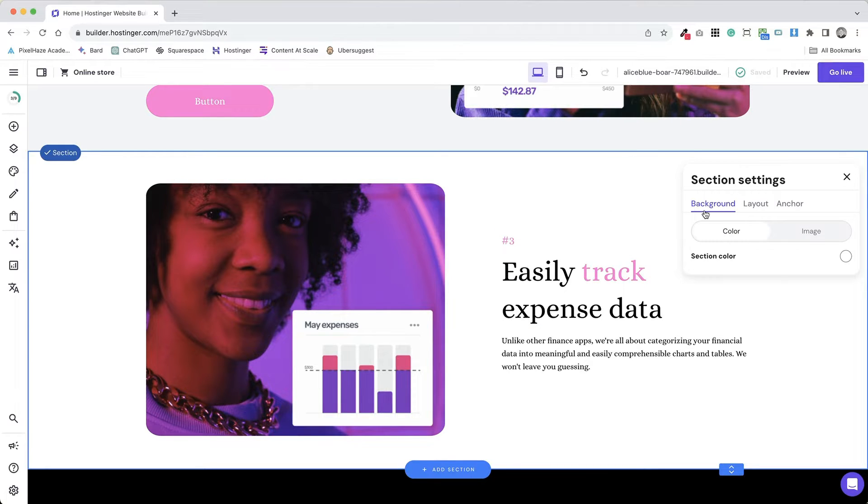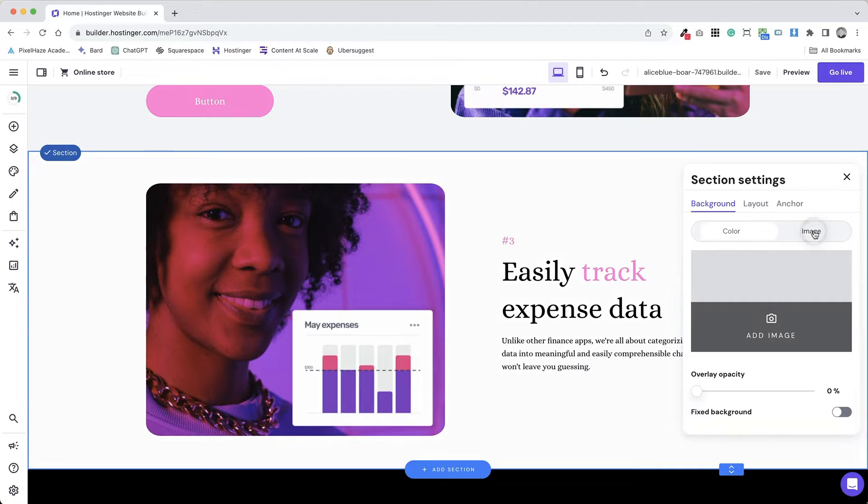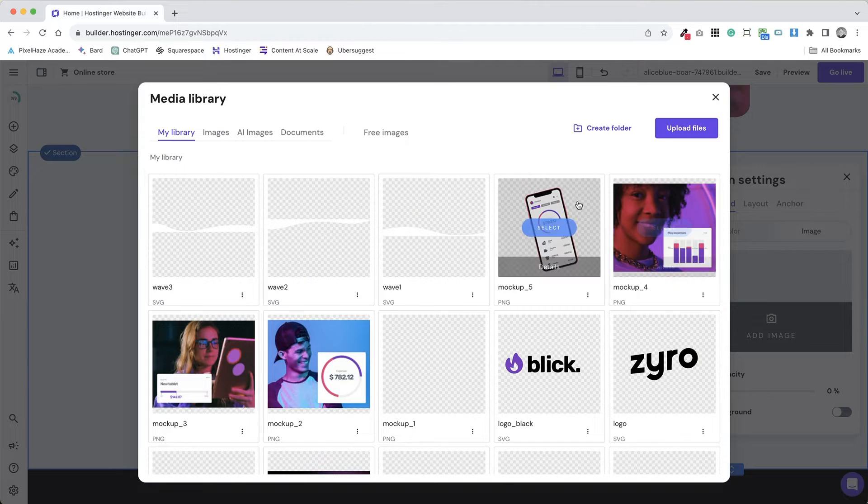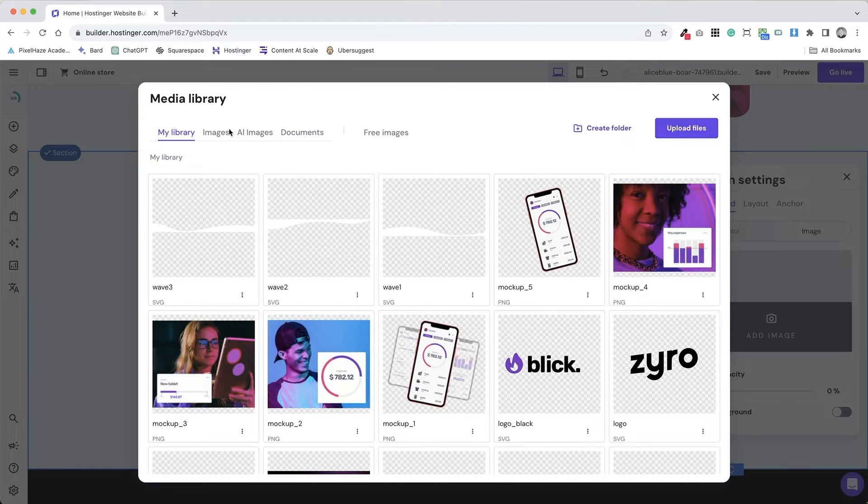Access the background settings. Look for a section or toolbar that allows you to modify the background of your page or specific elements.